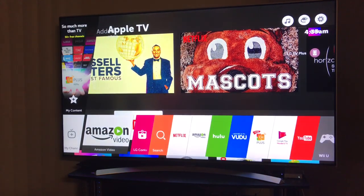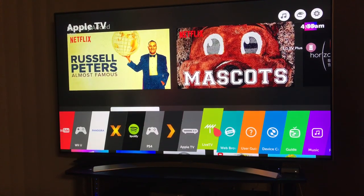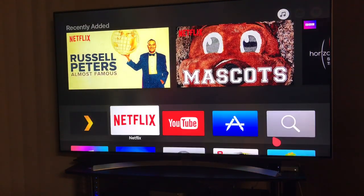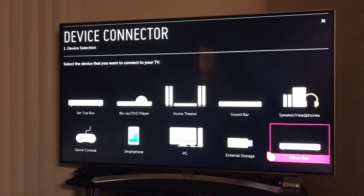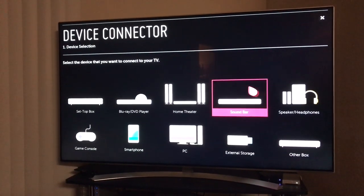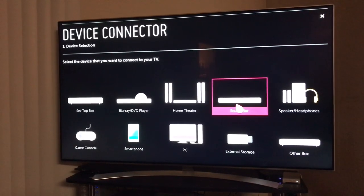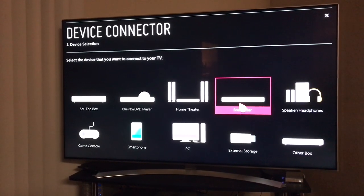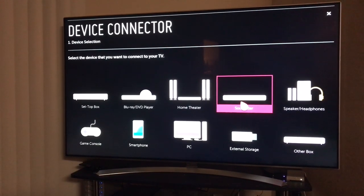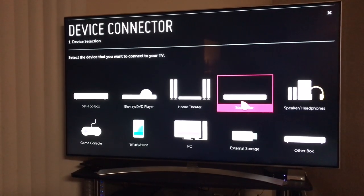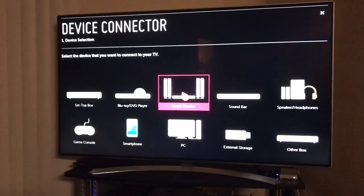Hit the home button on your LG magic remote and then go to Device Connection. Now all logic will tell you to add this as a soundbar, but if you add it as a soundbar the magic remote will not talk to the Bose soundbar except over Bluetooth. It's very strange — if you set it up as a home theater, then it can work.